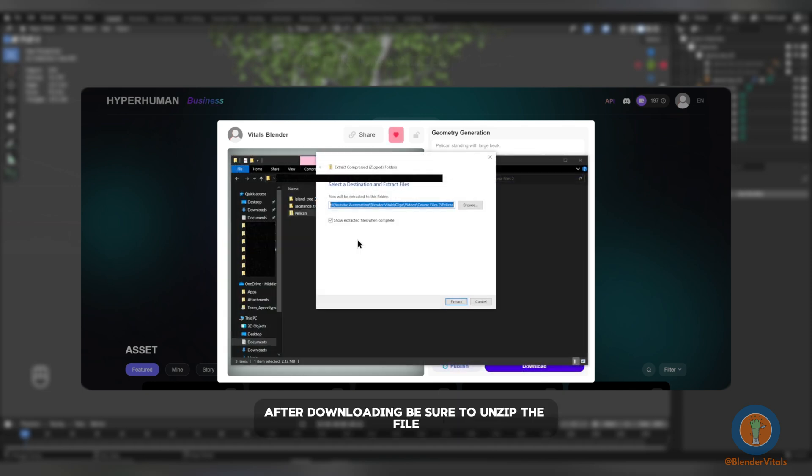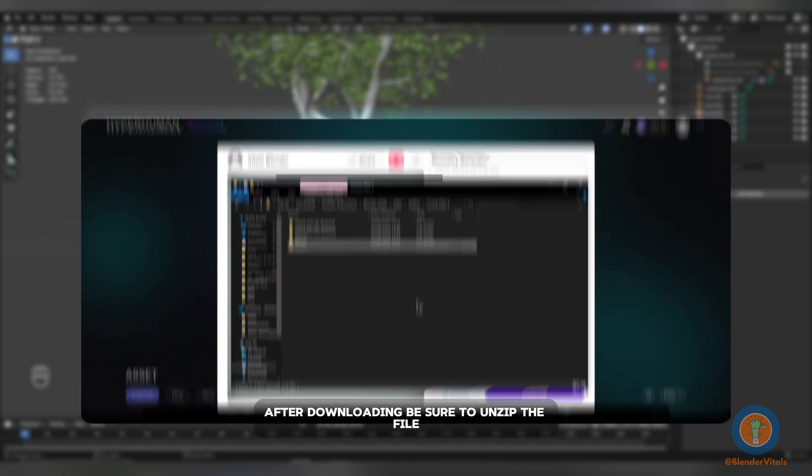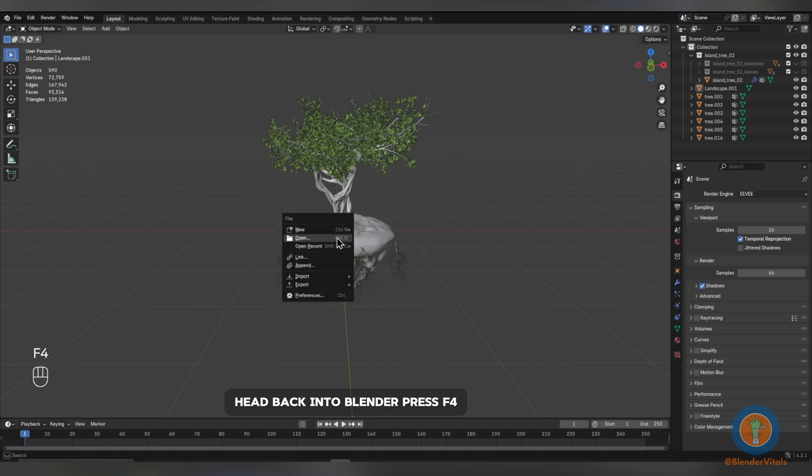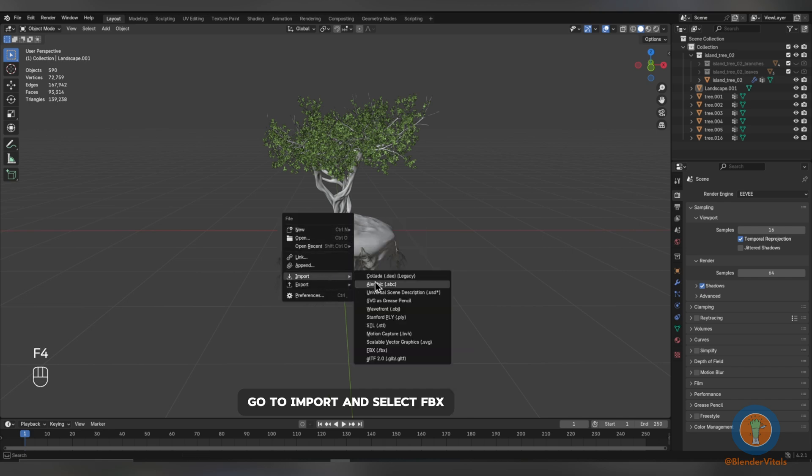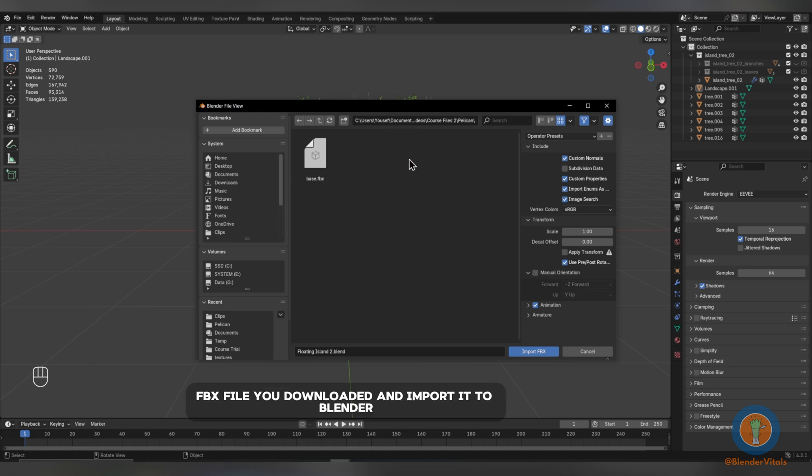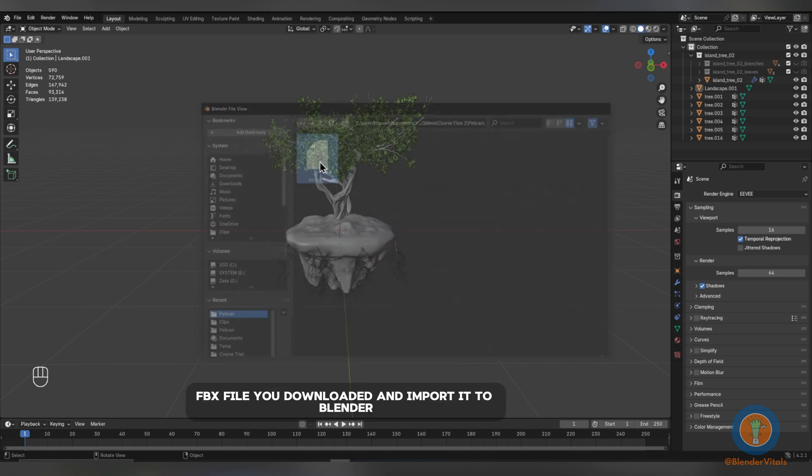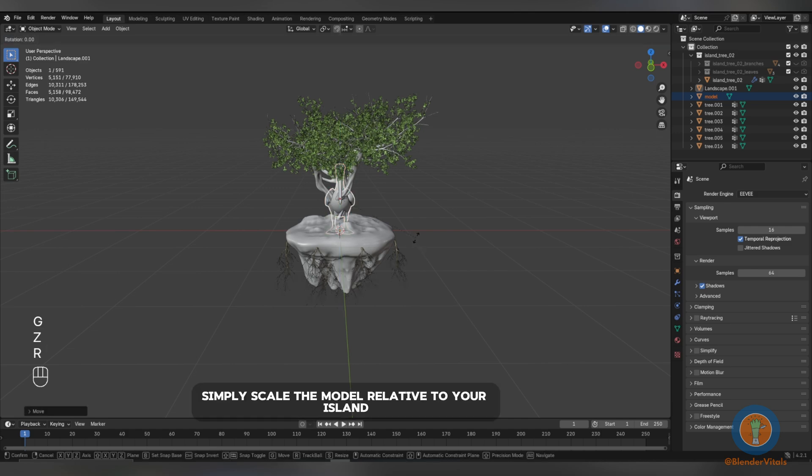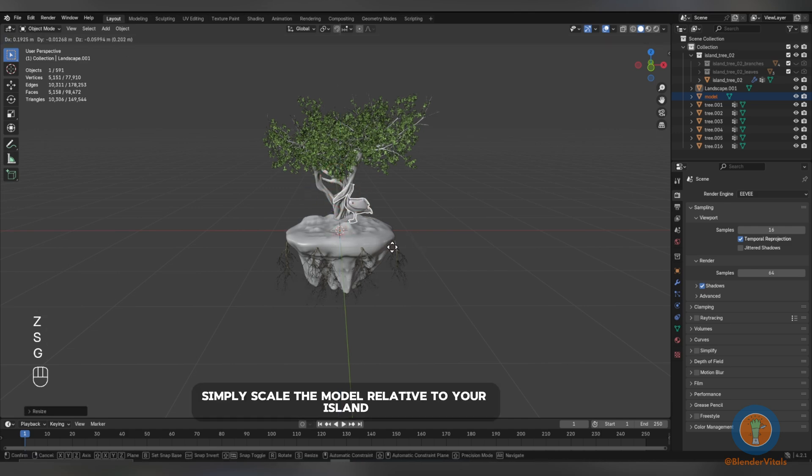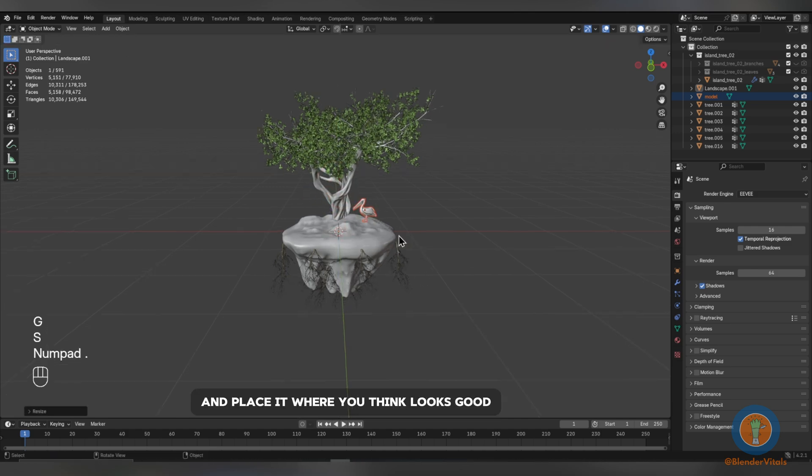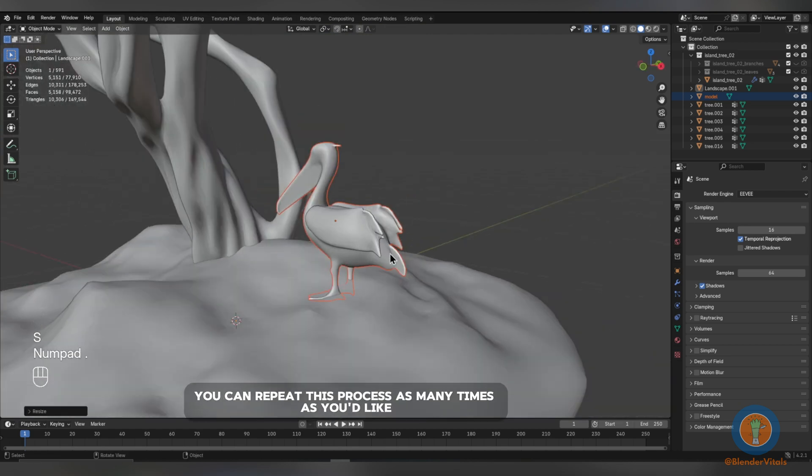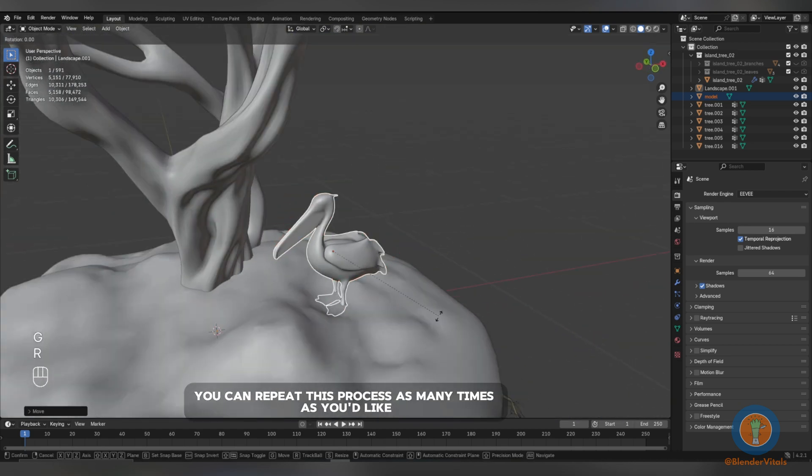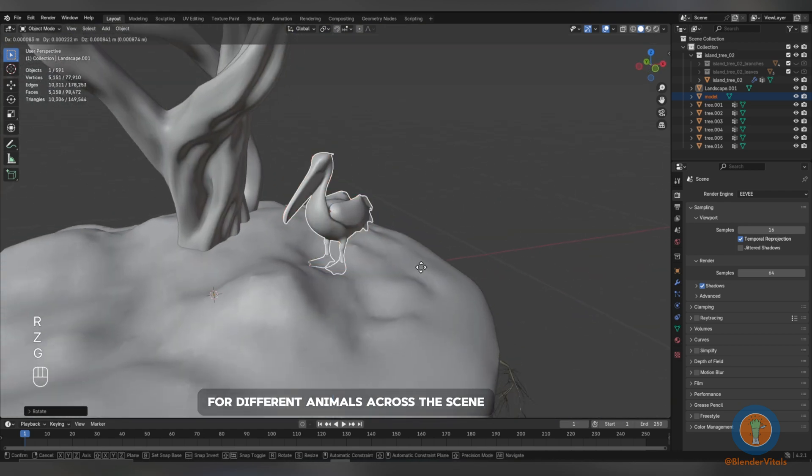After downloading, be sure to unzip the file. Head back into Blender, press F4, go to Import, and select FBX. Now, locate the Animal FBX file you downloaded and import it to Blender. From here, simply scale the model relative to your island and place it where you think looks good. You can repeat this process as many times as you'd like for different animals across the scene.